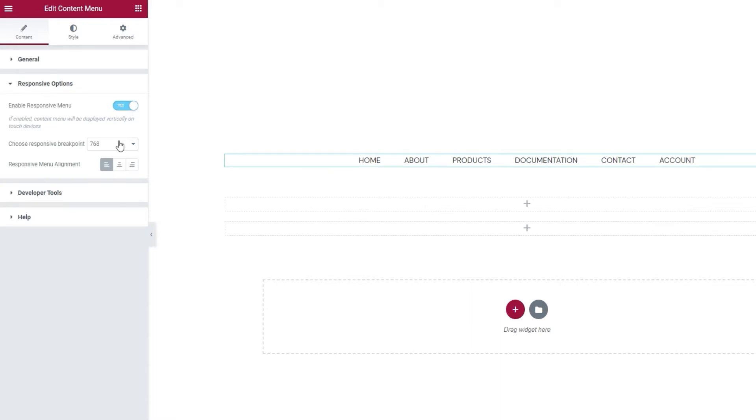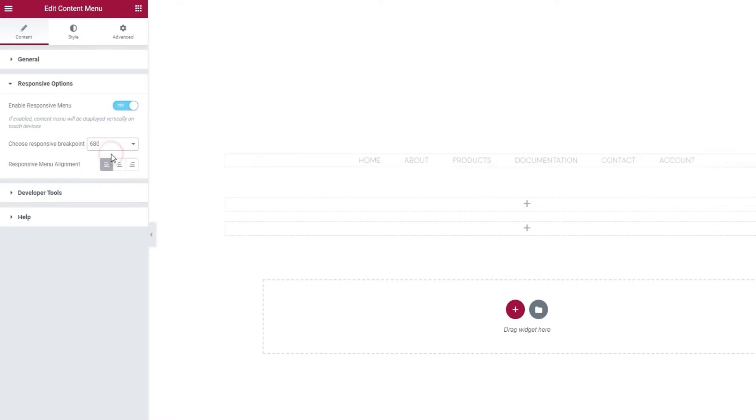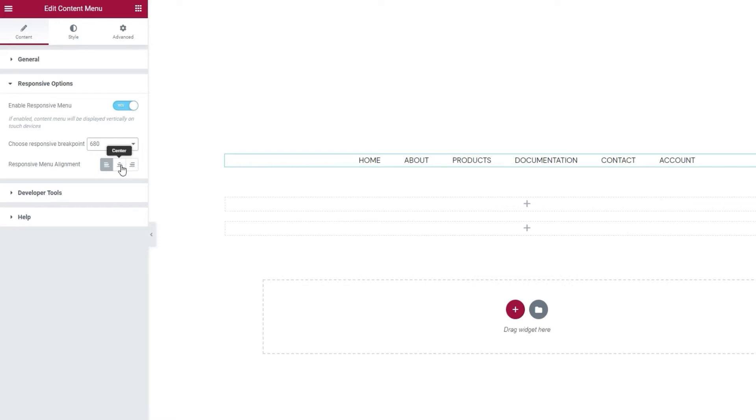The first is choose Responsive Breakpoint. What this means is that you can choose the width from this drop-down and screens that are smaller than your set width will display a vertical menu and screens that are wider will keep the horizontal one. I'll set my breakpoint at 680 pixels, which is roughly the width of mobile phone screens. Then I can set the Responsive Menu alignment. You'll have the typical selection of left, center, right. I'll be leaving my menu on the left for this.